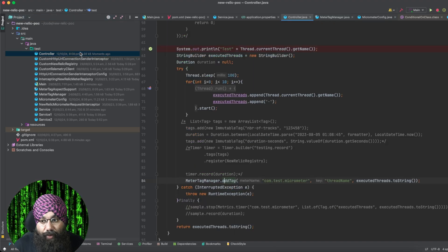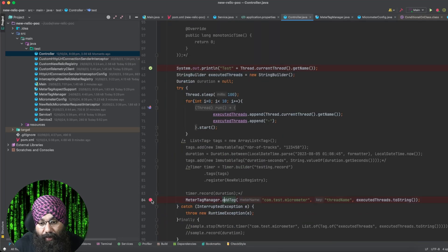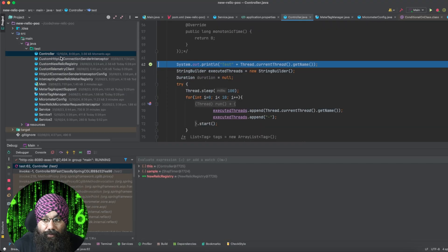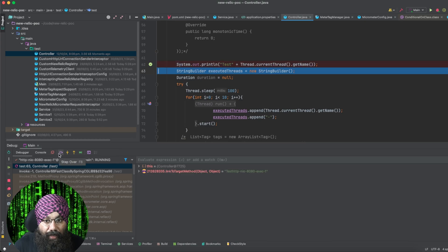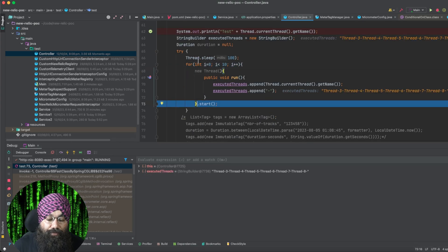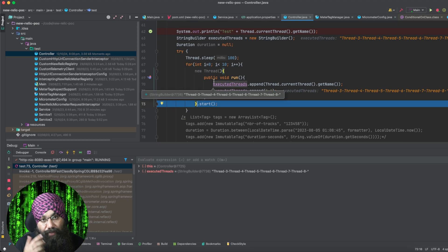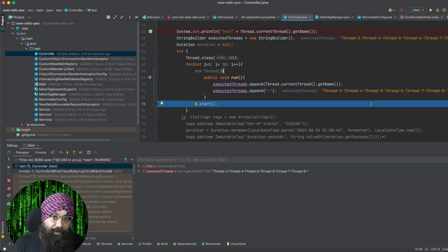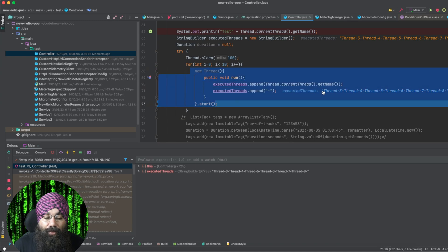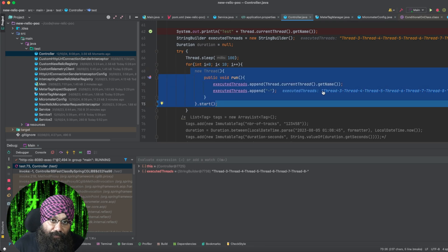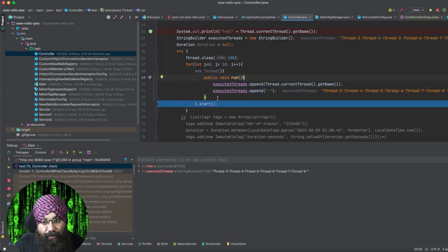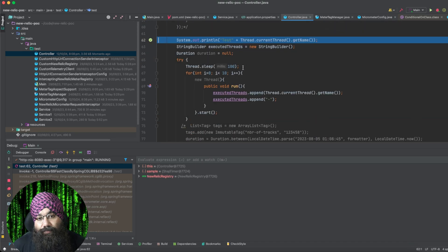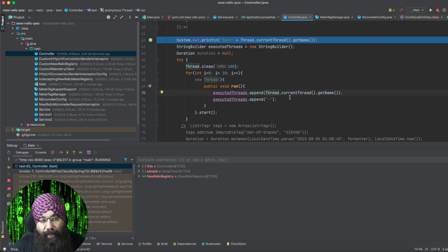Now let's try to debug this. So I'm putting a breakpoint here and at the last line. Now I will hit this localhost:8080/test method. As soon as I hit it, I can see that we are inside our controller method adding the thread name. And just to increase the execution time of this method, I'm adding some numbers 1, 2, 3, 4, 5, 6. They will be added not in any specific order — they will be in random order because we are adding all of them in new threads.